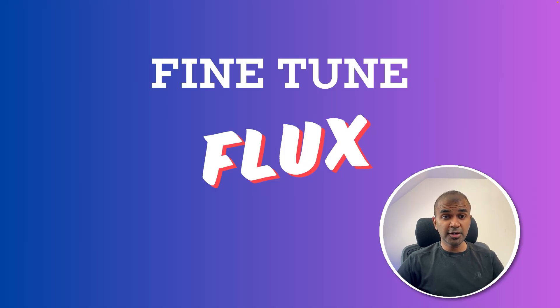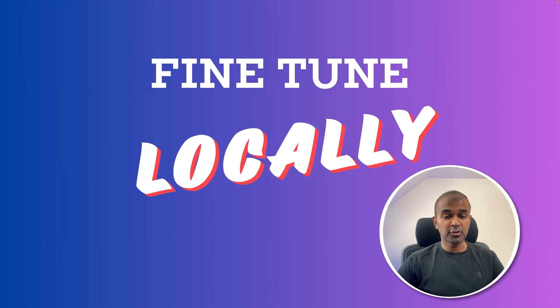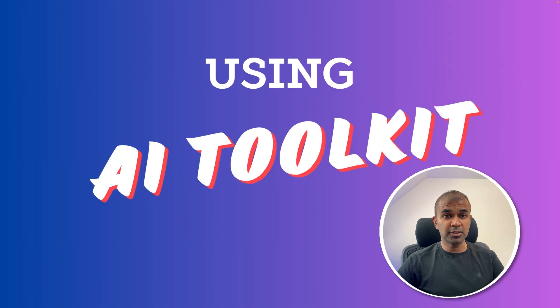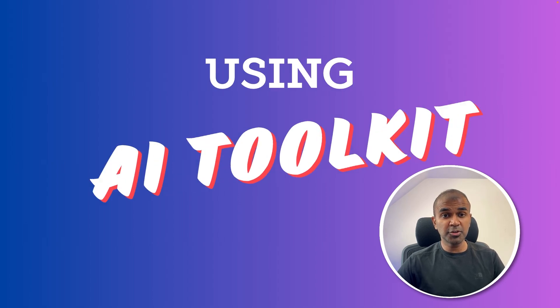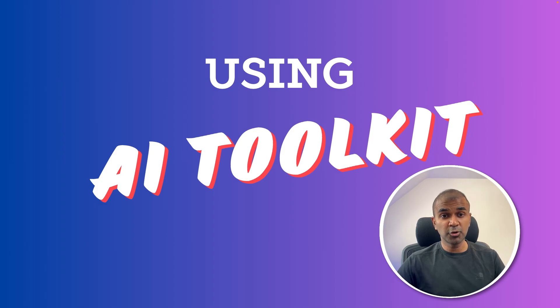Now you are able to fine tune flux locally on your computer and also with AI toolkit. I'm really excited about this. I'm going to create more videos similar to this. So stay tuned. I hope you like this video. Do like, share and subscribe and thanks for watching.